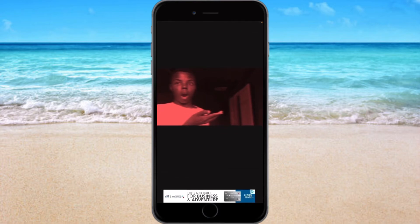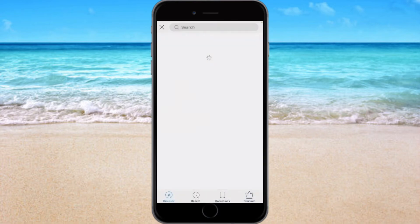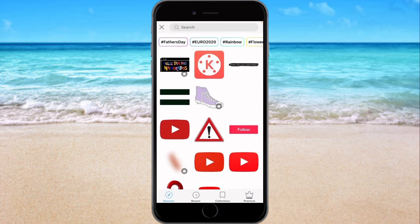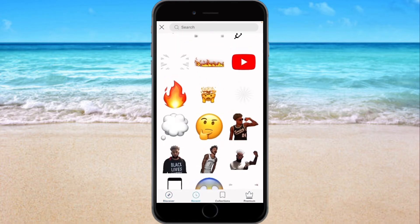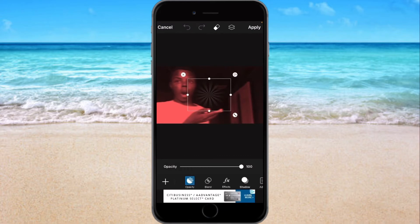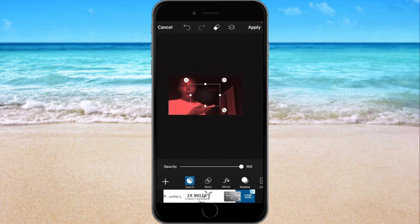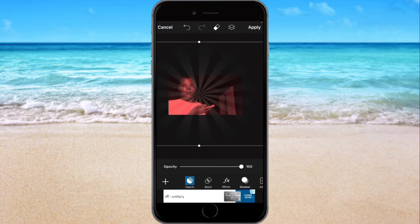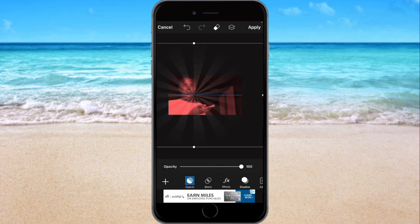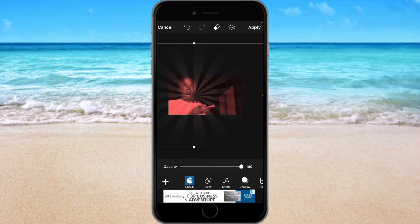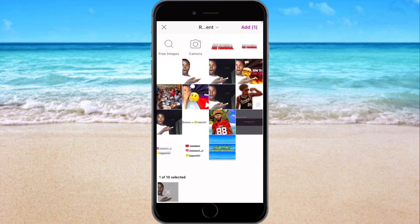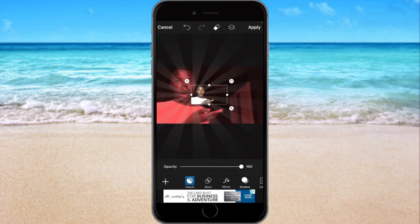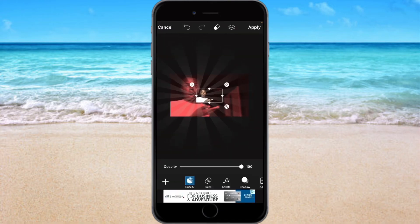Then go to Effects, Stickers, and grab our little buddy right here. Space them out, put them right here somewhere.